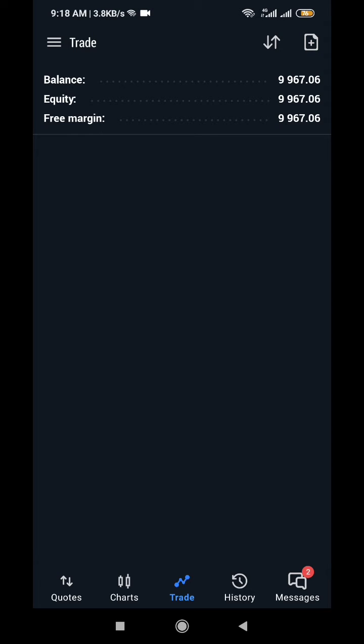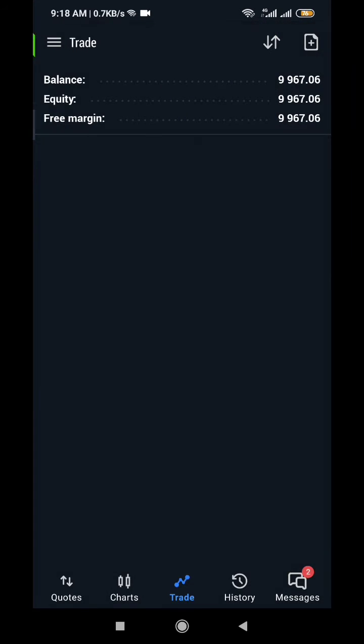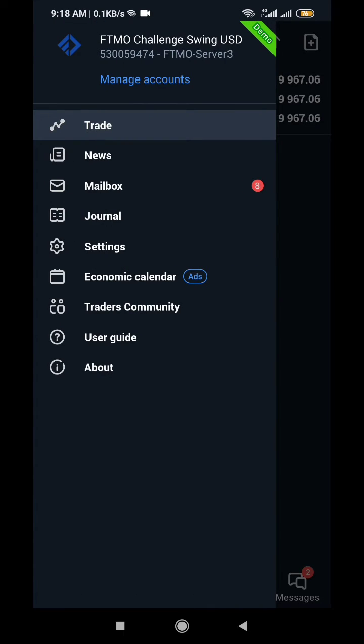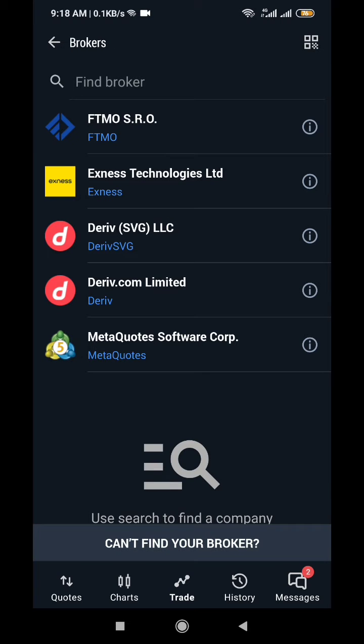So this is my FTMO account, and then you go to, you click on these three dots at the top left. I am using a mobile phone, and then click on manage accounts at the top, and then see this plus sign. You now add.